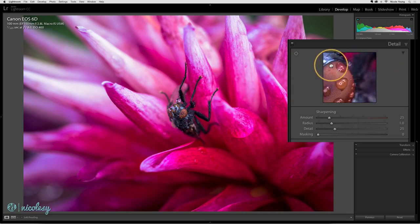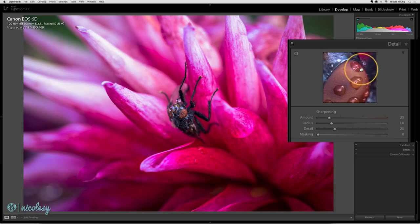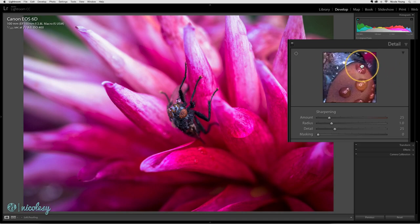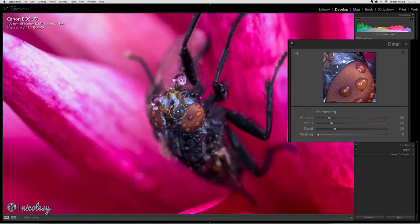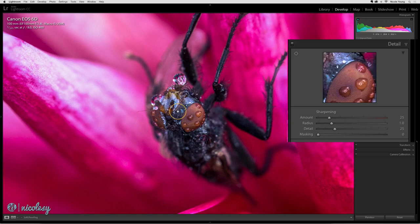Then you can also go inside that box and move it around if you want to see a different location. I also like to zoom into the image as well just so I can get a better view of it when I'm sharpening.